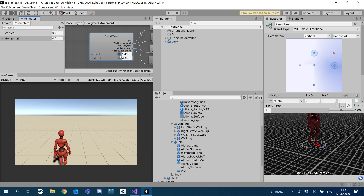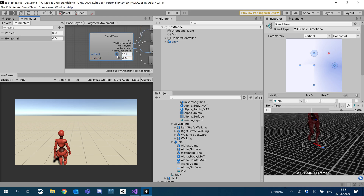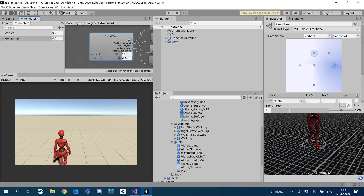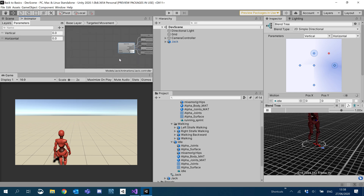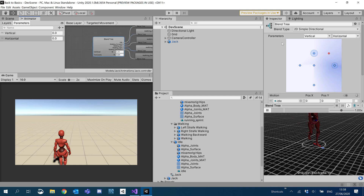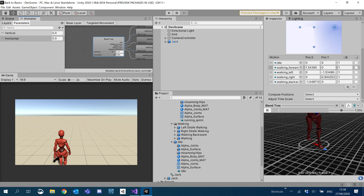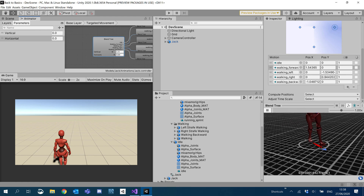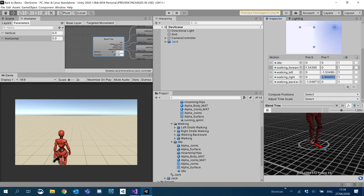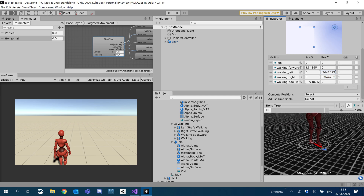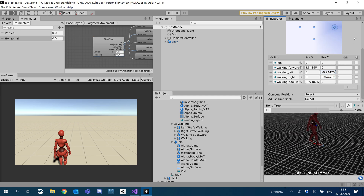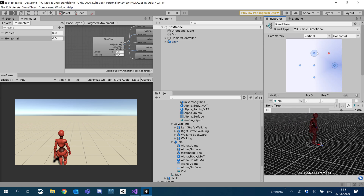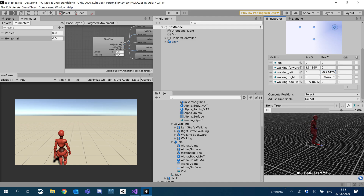Because the strafing speed is the same, I'm going to make sure our walking left and right are equal. I'll set walking left to minus the same value as right, so they're balanced. We're going to go based off these speeds here.